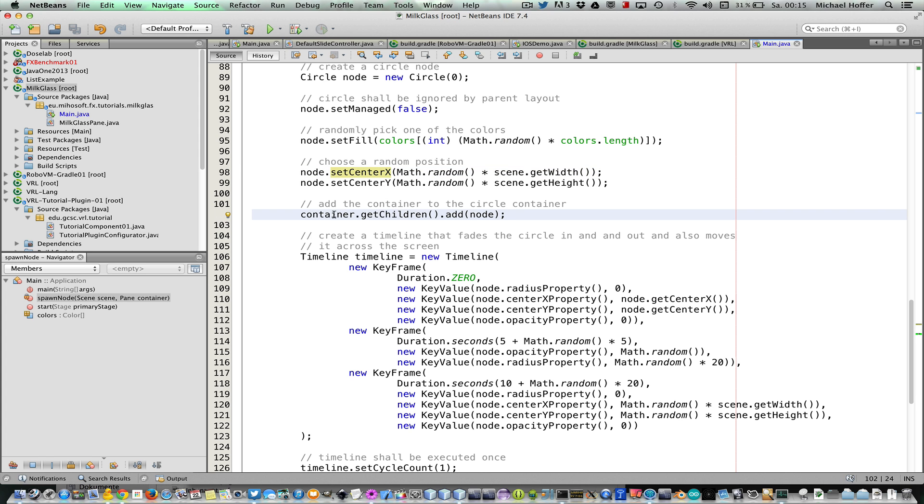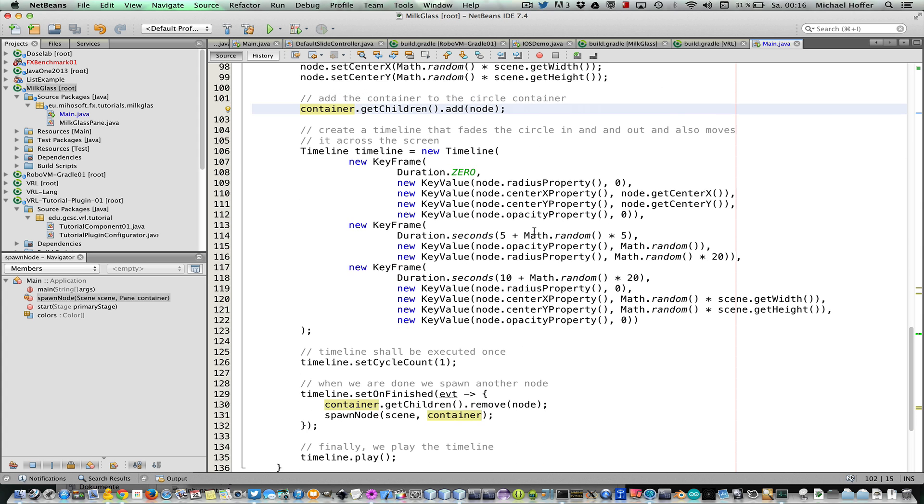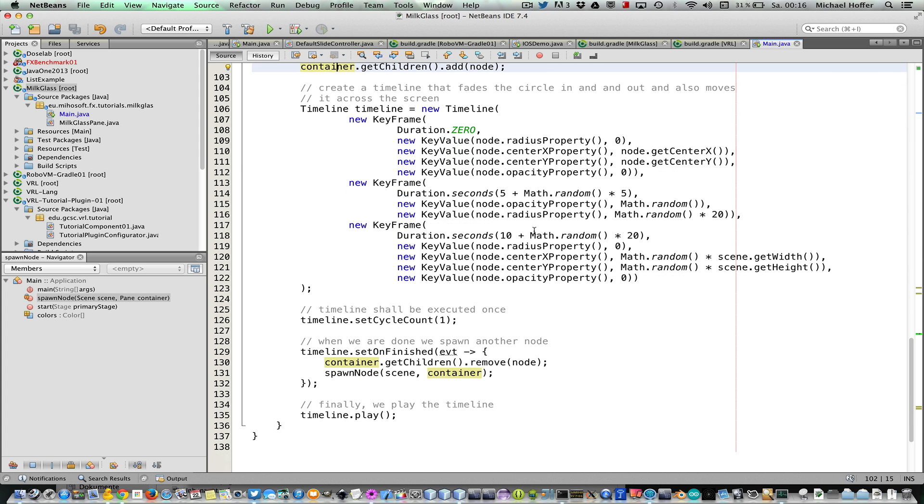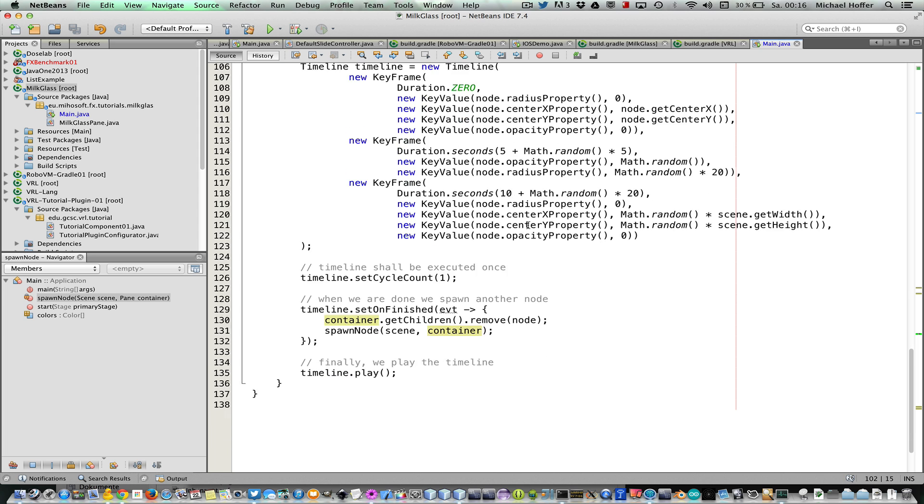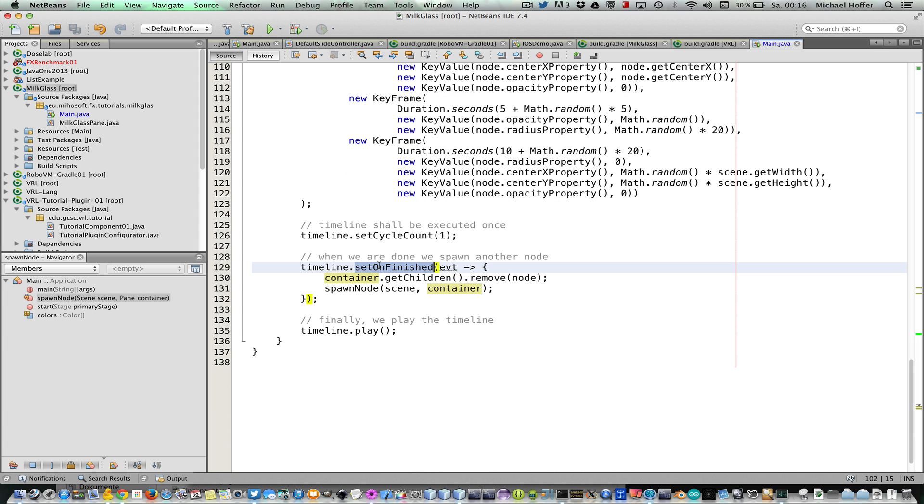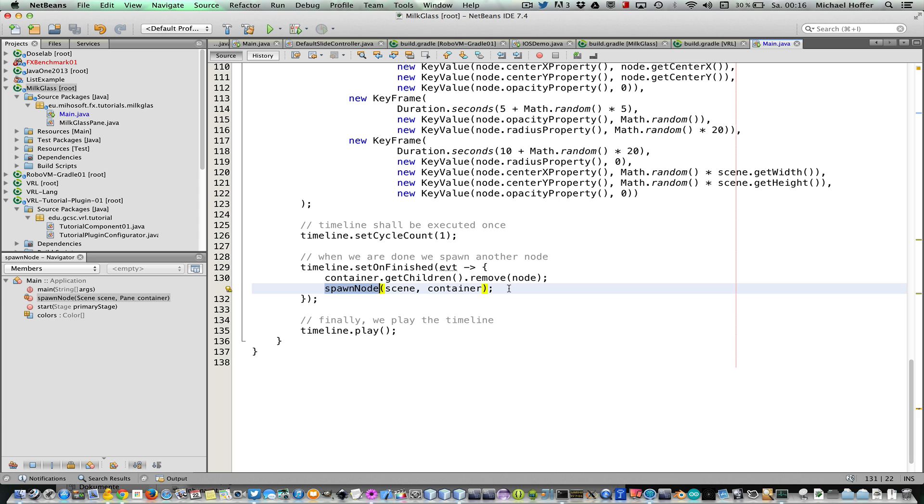So back to the spawn method, we choose a random initial position, and then we add the node to the container. And for animating the circle, we create a timeline object that animates the radius, the position, and opacity of the circle. And after the timeline finishes, we spawn another node so we have an equal number of nodes visible on the screen.